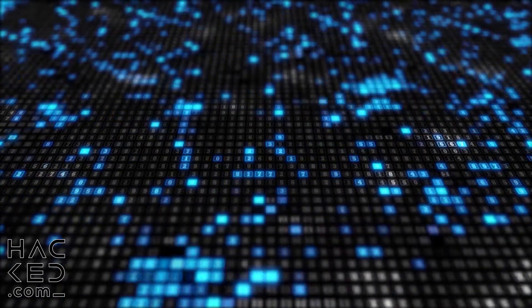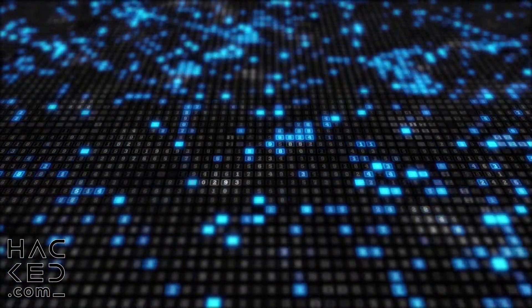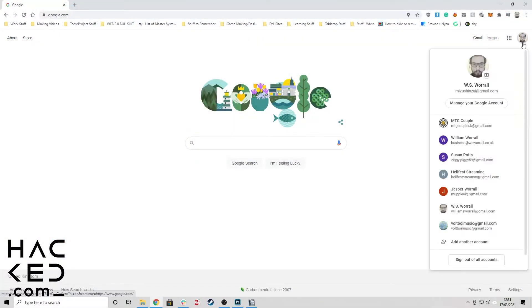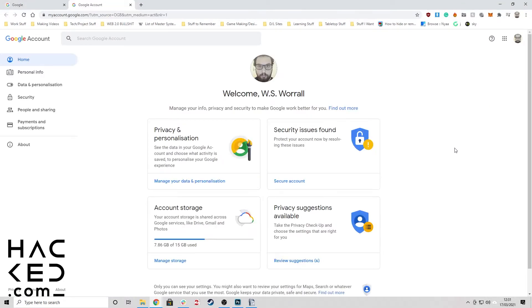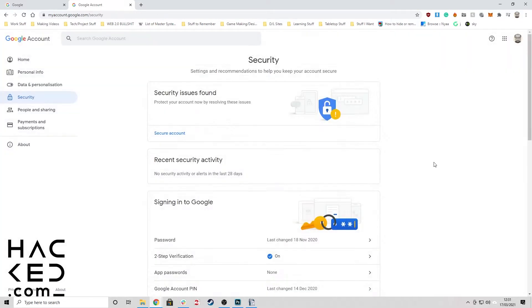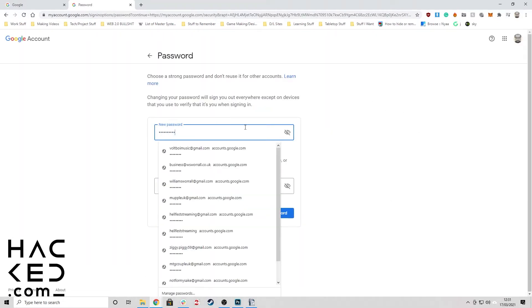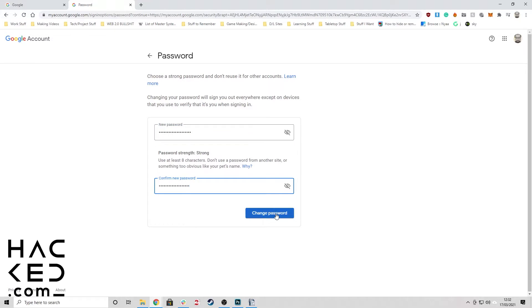If you can still log into your Google account, your first step should be to change your password. Make sure that you are logged into your account and then go to your Google account page by clicking on your profile picture in the top right corner. Click 'Manage Google Account' in the drop-down box that appears. Now click 'Security' in the panel on the left of the screen. Click on the password heading and then enter your new password twice to confirm that you've spelled it correctly. Click 'Change Password' to finalize your new password.